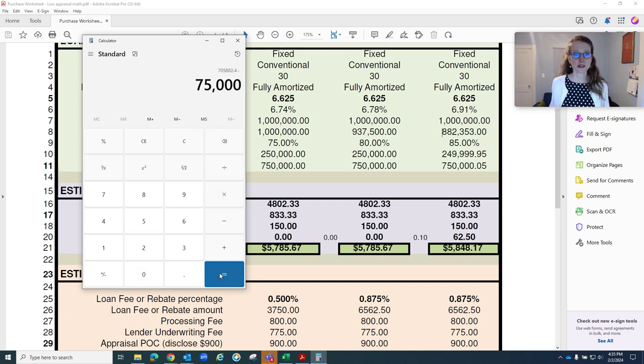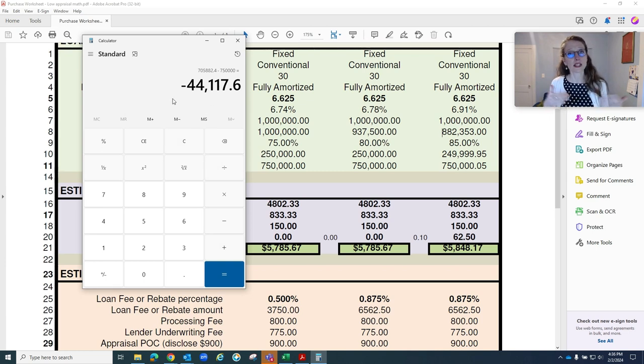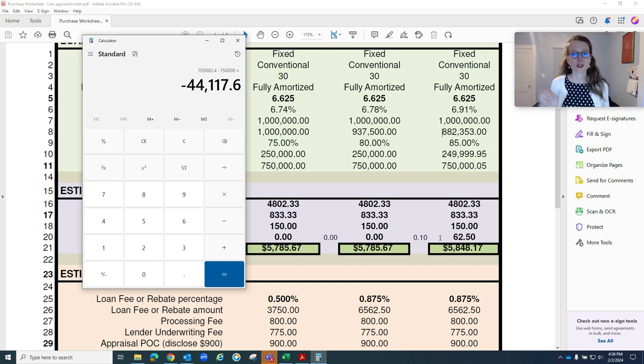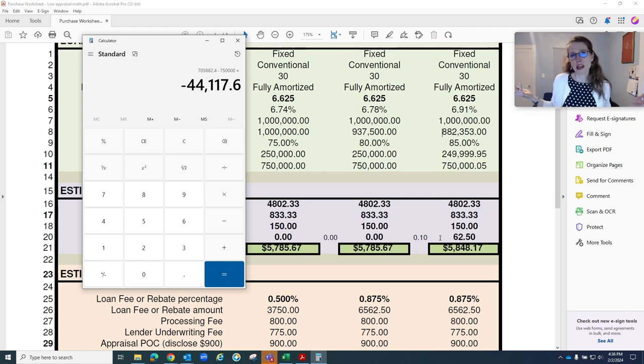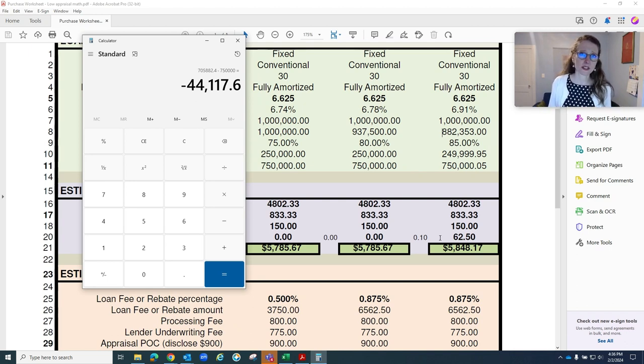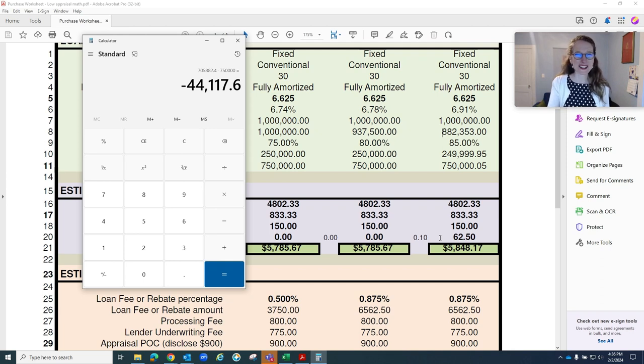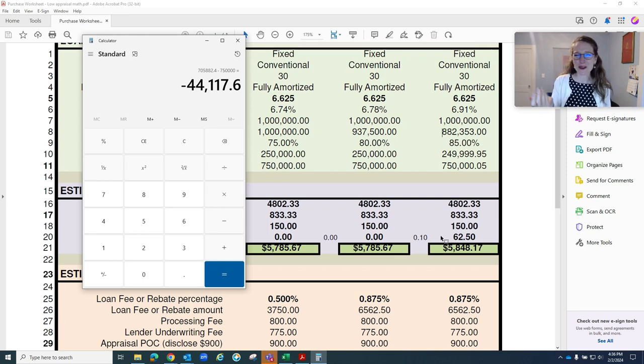And the buyer would need to bring an additional $44,000 in order to bring the LTV to 80 to avoid this $62 in mortgage insurance. That would be an option. Or they could not and just do the $62. Or they could not do the $62 and buy the MI out altogether, and that would just be a few thousand dollars.